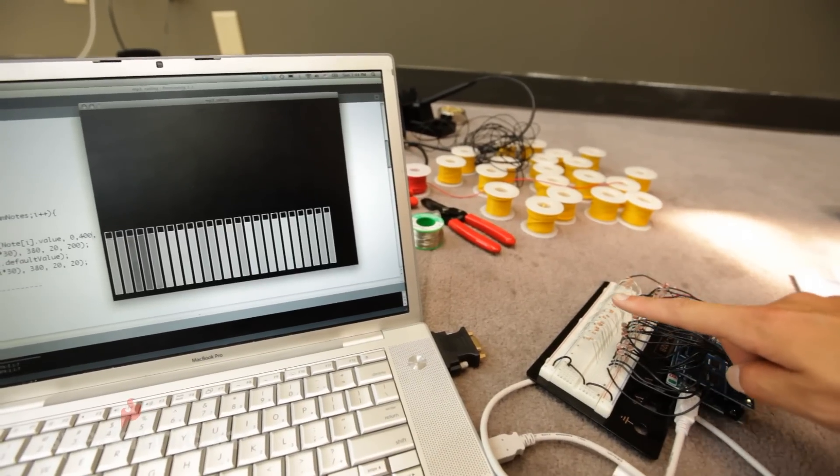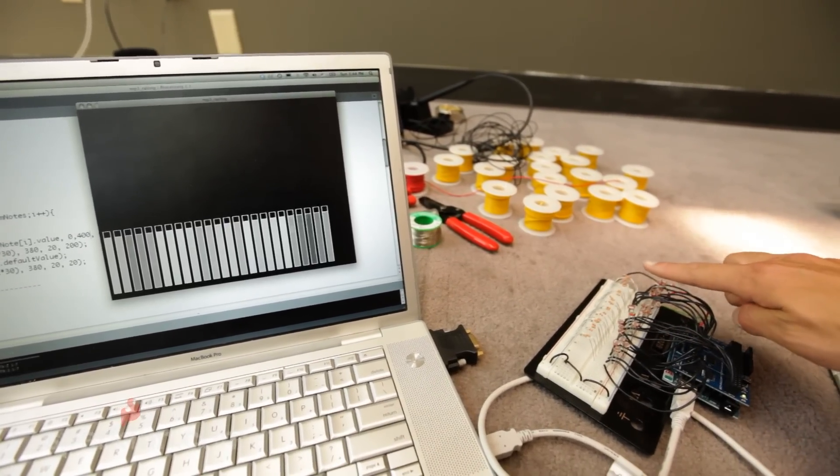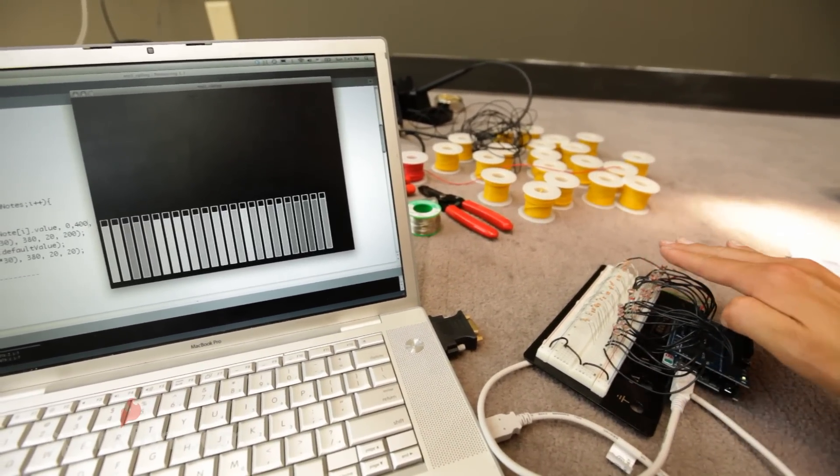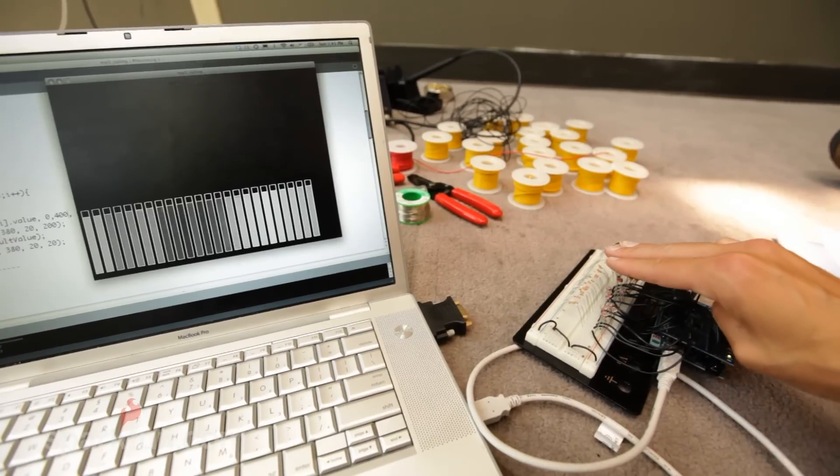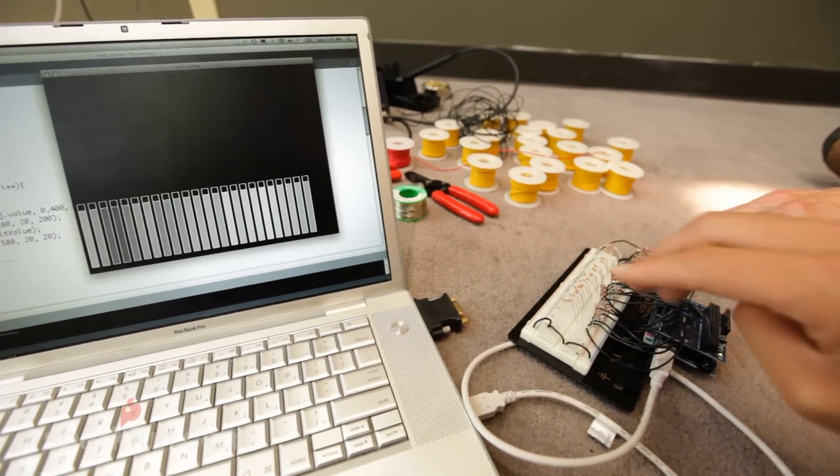The next step was to write in some sort of calibration so that you could take a default reading and compare it to a covered reading. So now whenever the light is covered, it plays a corresponding MP3 file.